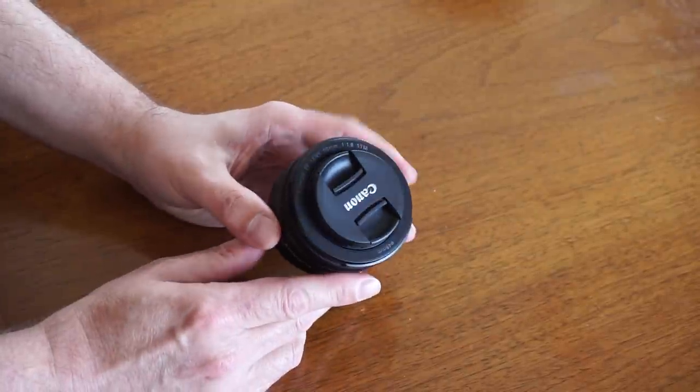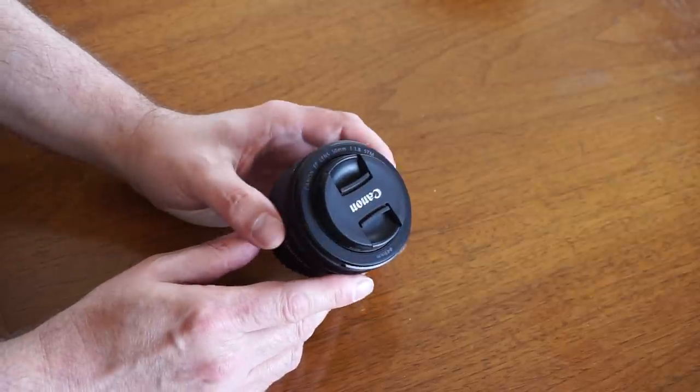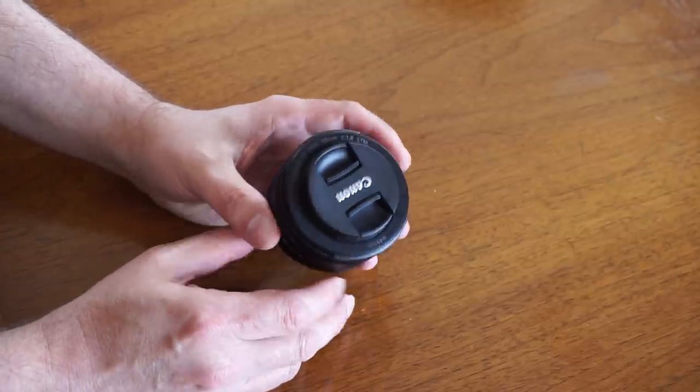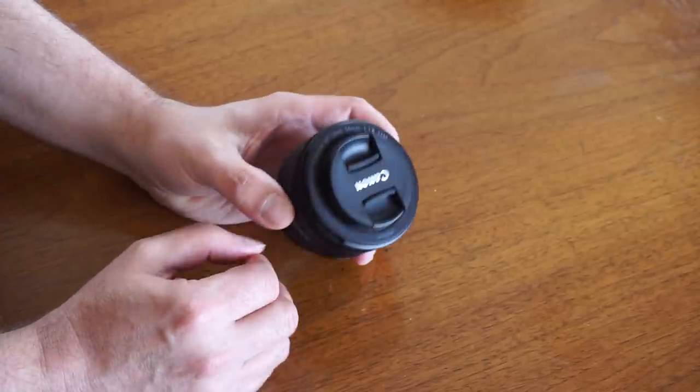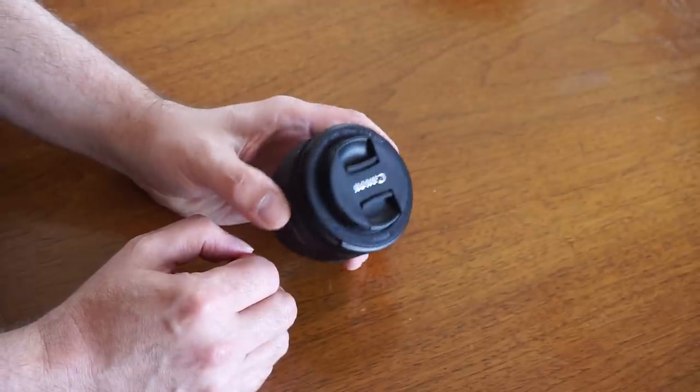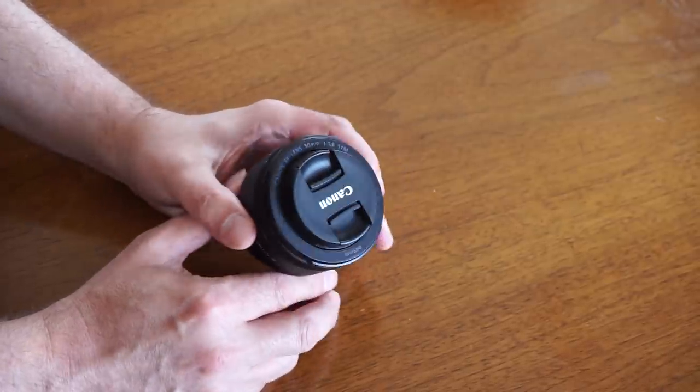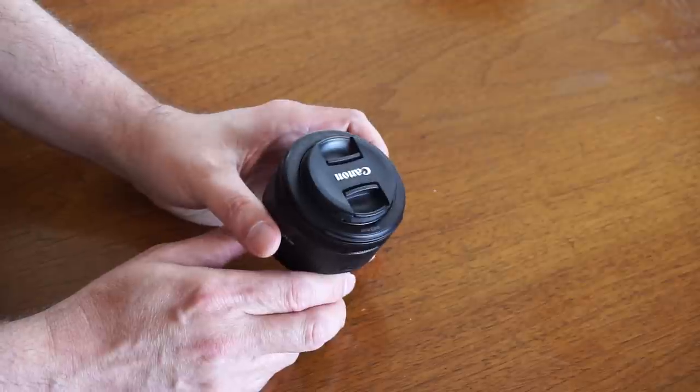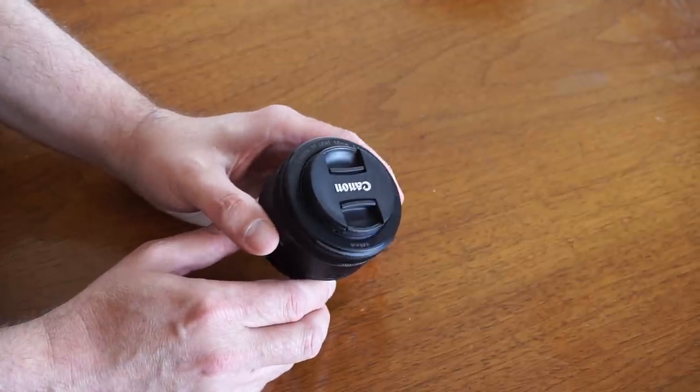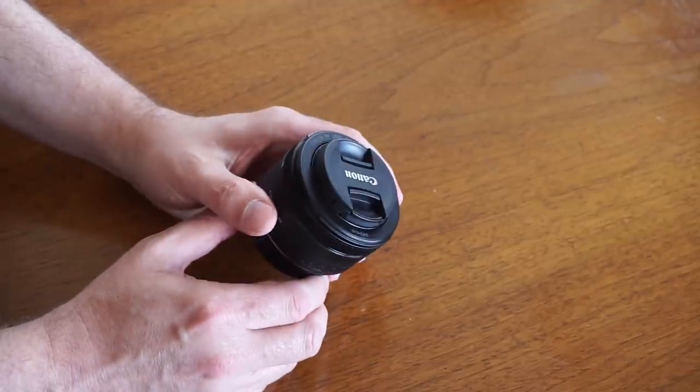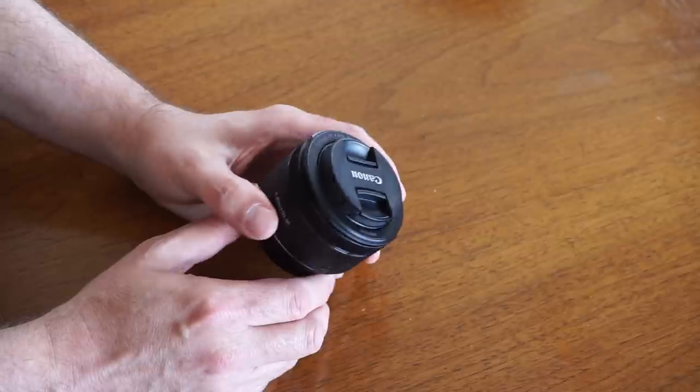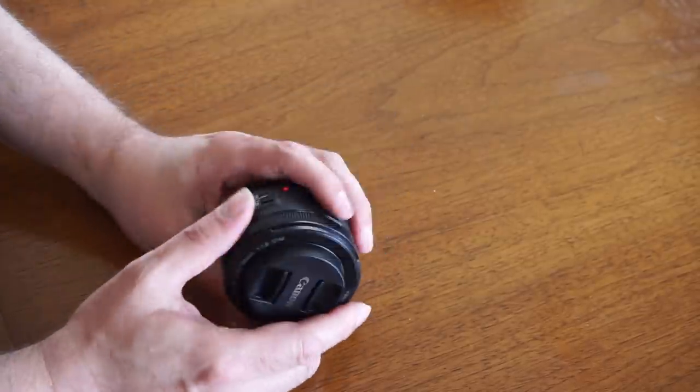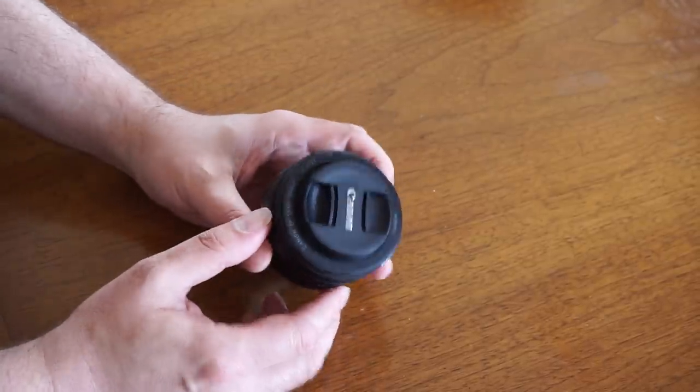This is the Canon EF 50mm F1.8 STM lens. And this is actually the third lens in the 1.8 range that Canon has produced. The original was one of the first that they did. There was a version 2 that was out for years and years that was an incredible deal. I had one. And this is actually the third version. It's got a couple upgrades on it that I want to talk about.